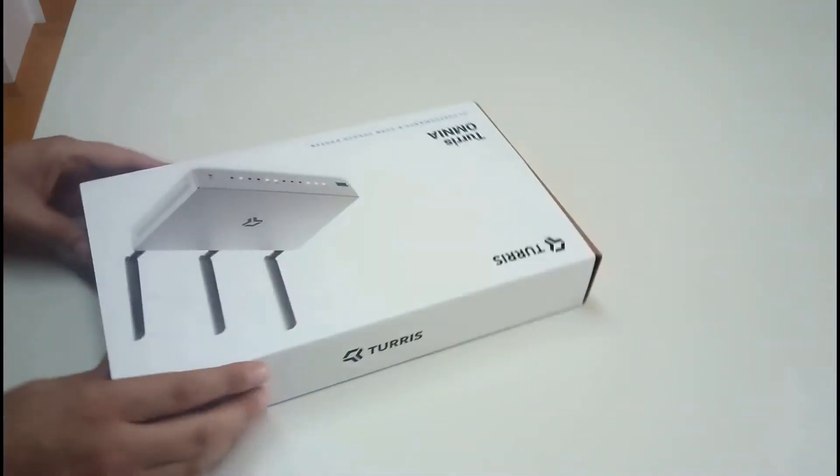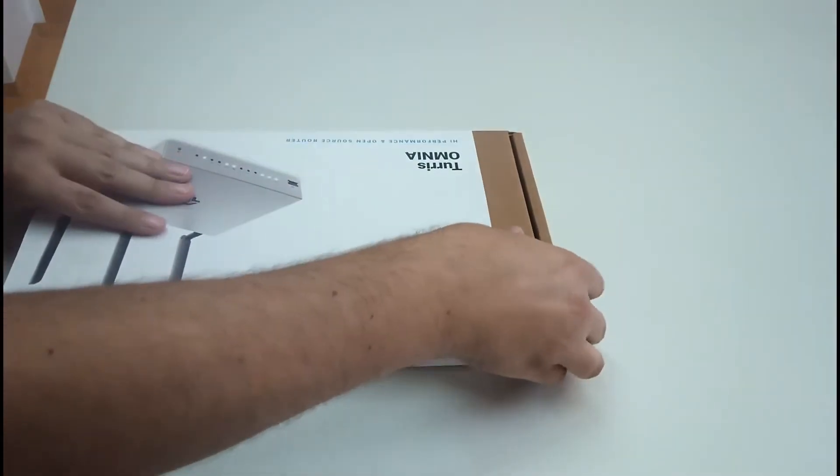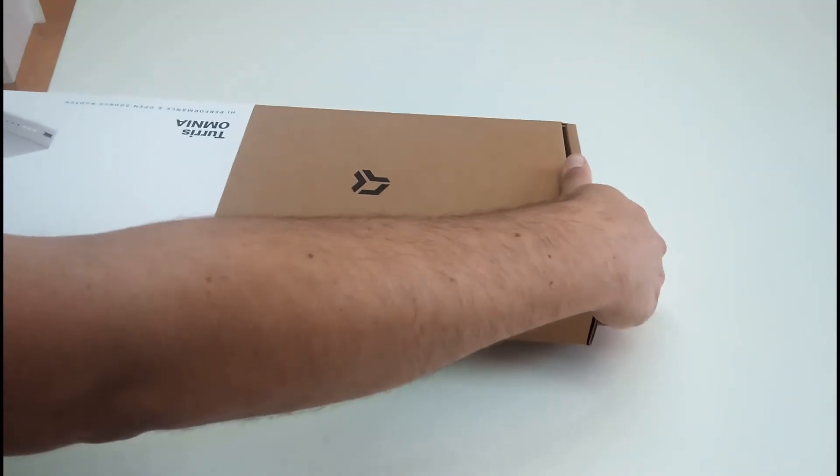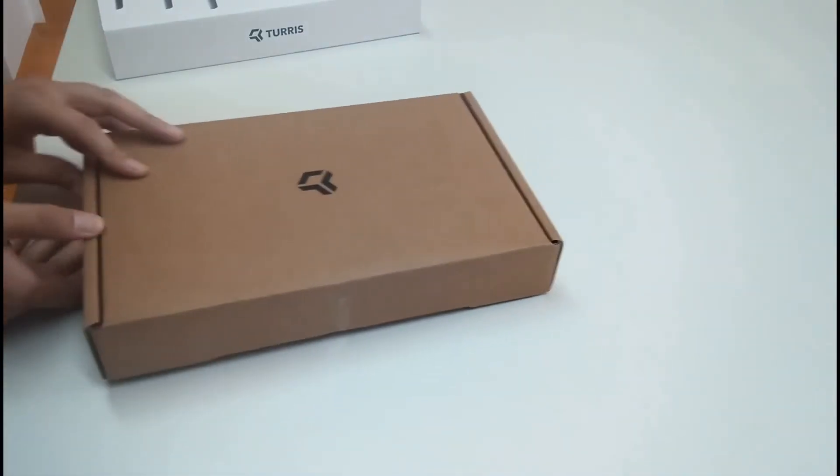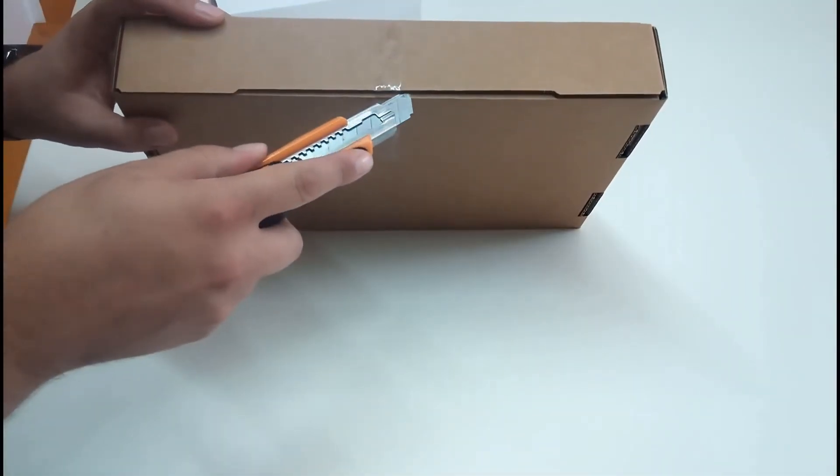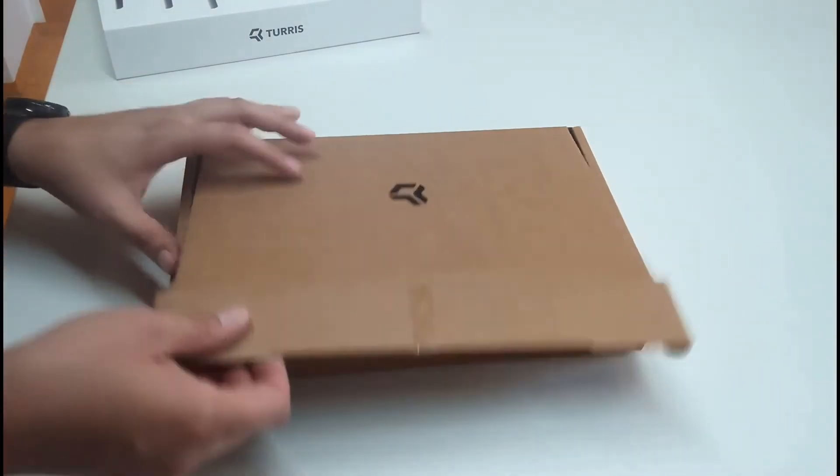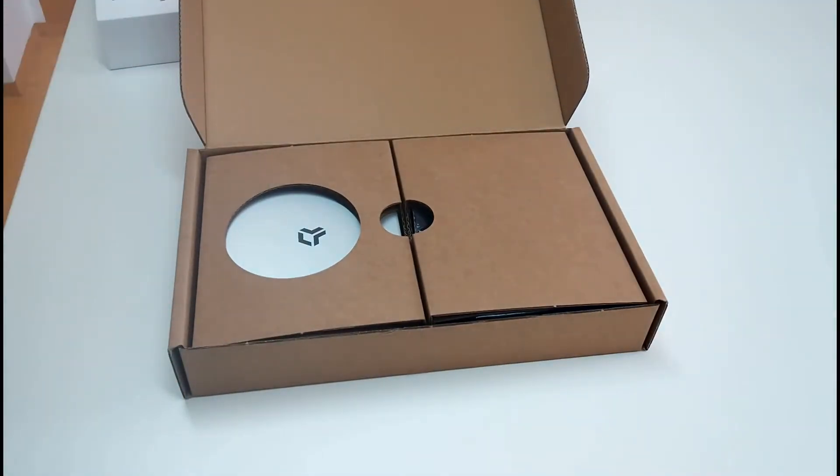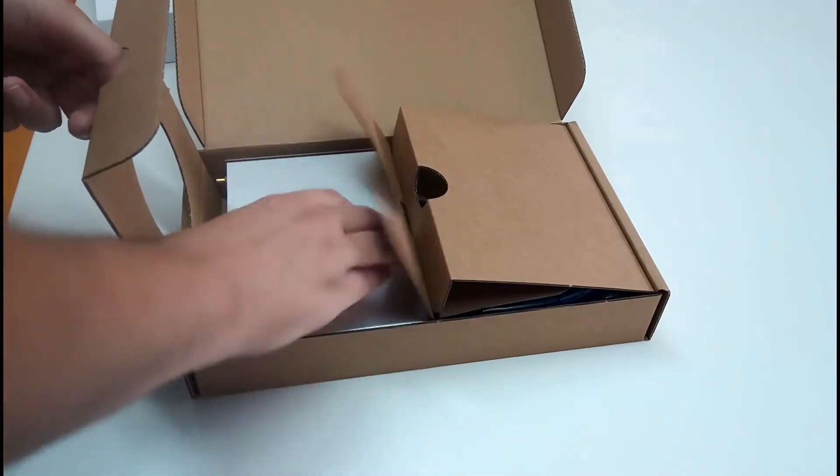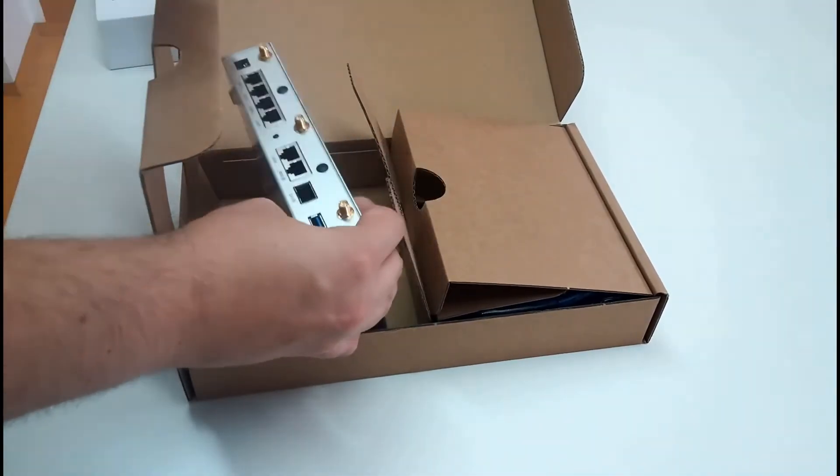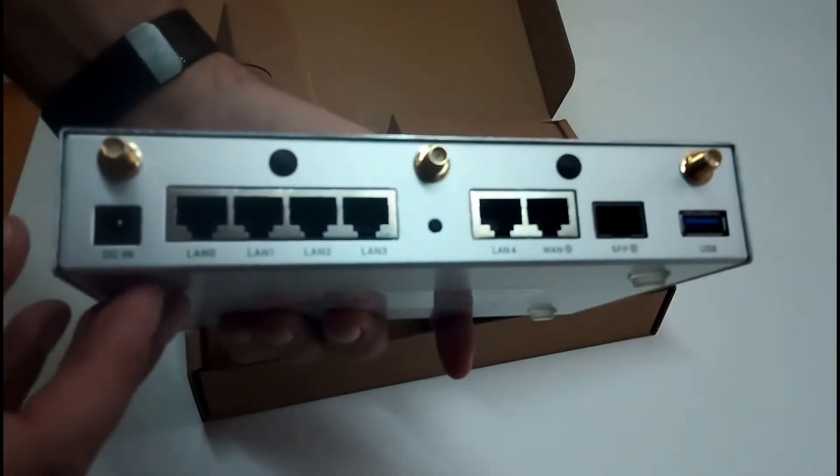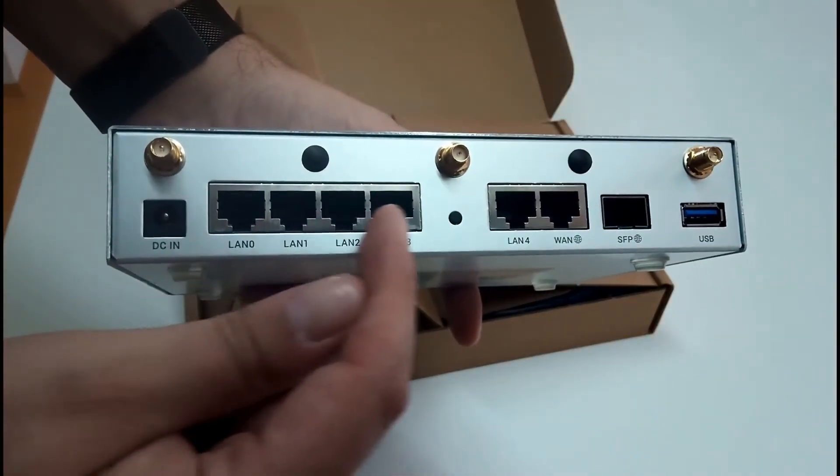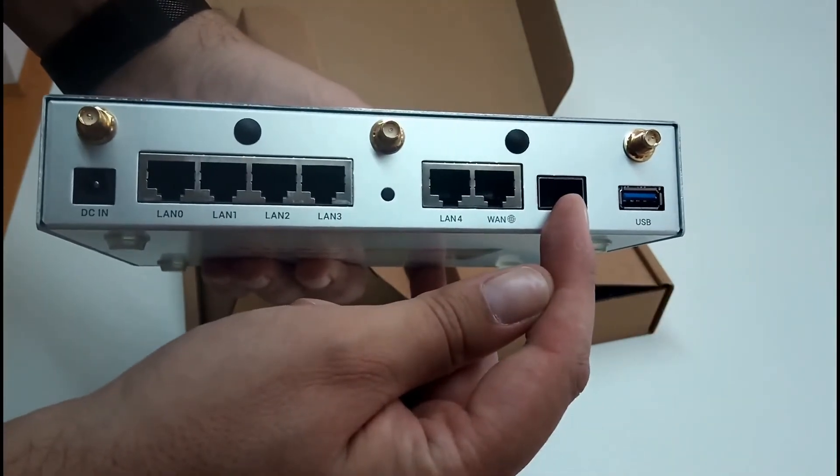I will start by sliding out the cover. Now we need to cut the duct tape. Open up the carton box. And now what's inside? We can see two compartments. In the left one is Turris Omnia.